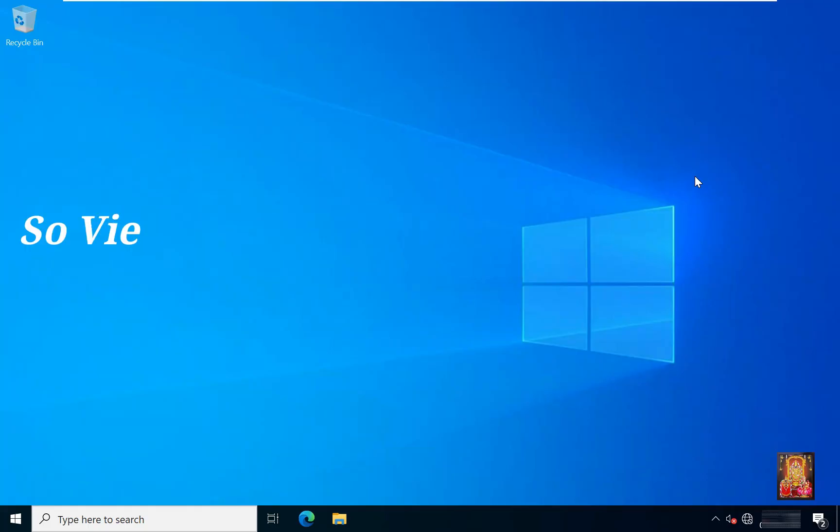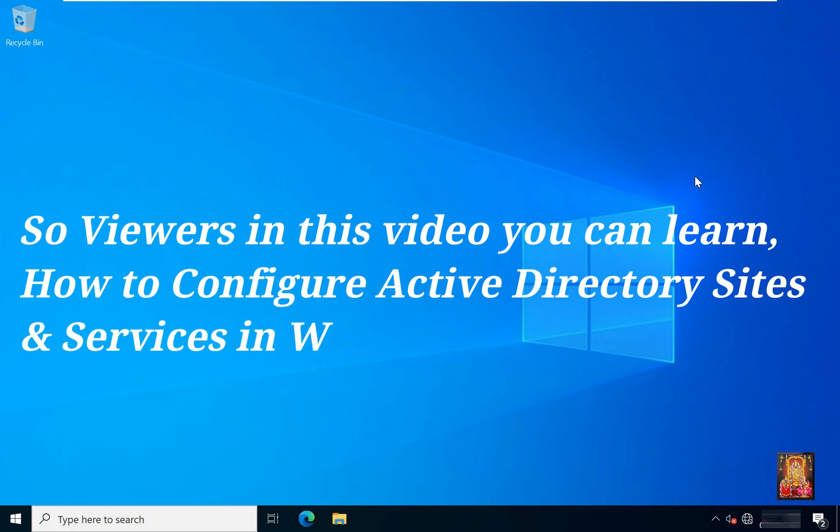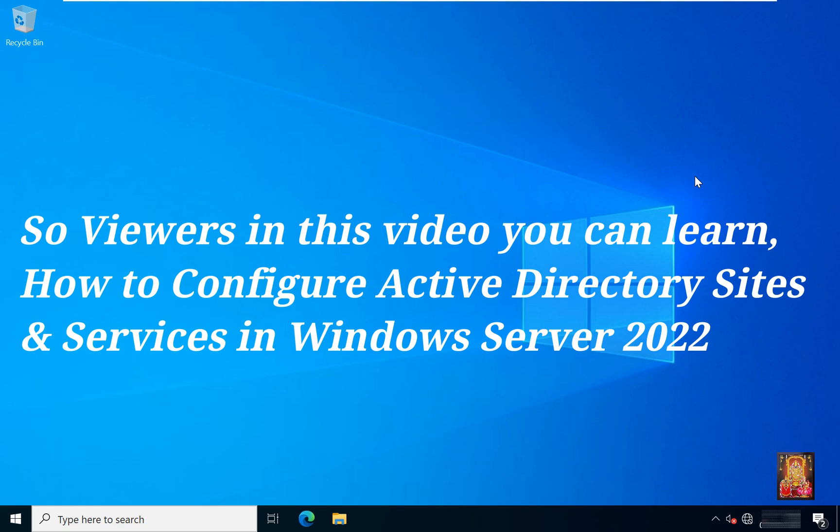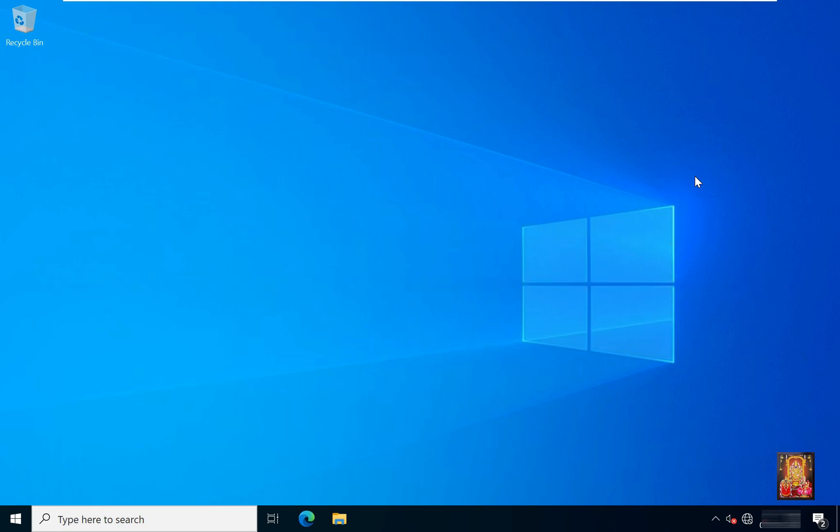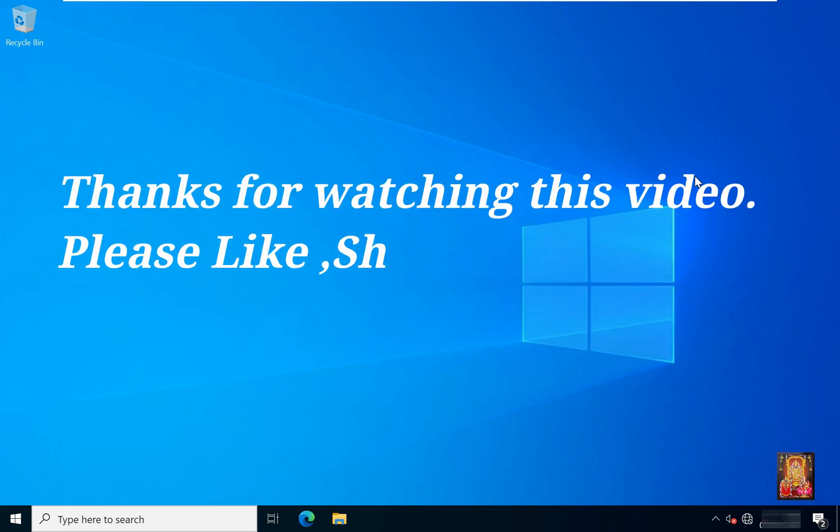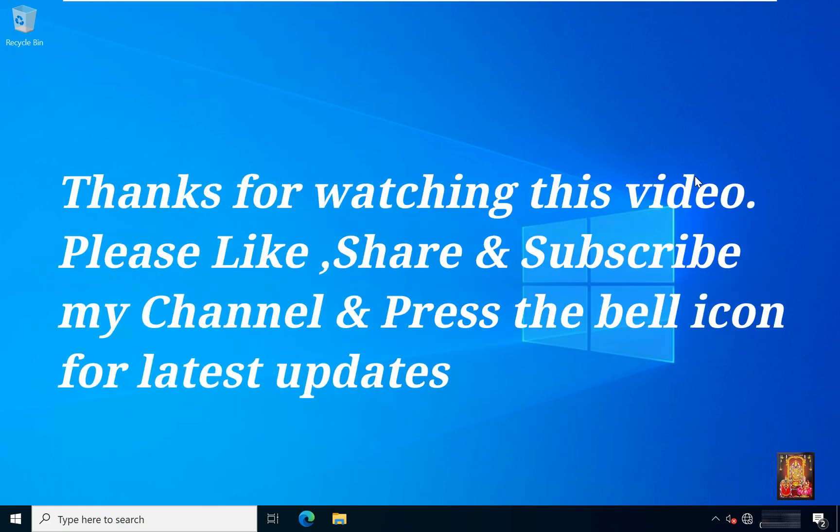So viewers in this video you can learn how to configure Active Directory sites and services in Windows Server 2022. Thanks for watching this video. Please like share and subscribe my channel and press the bell icon for latest updates.